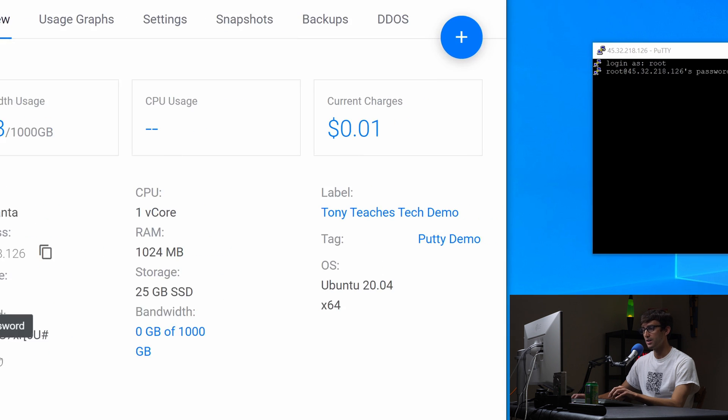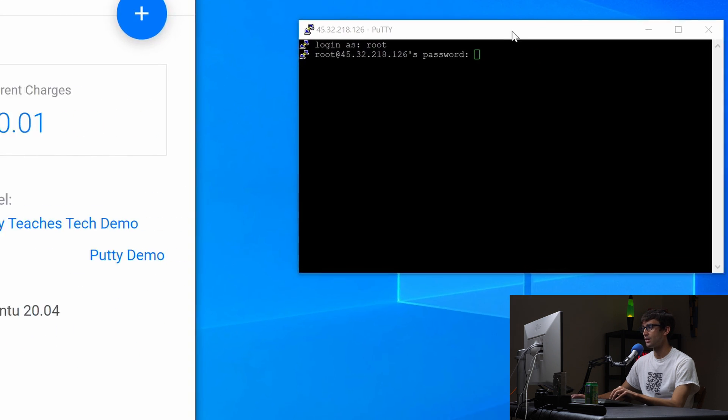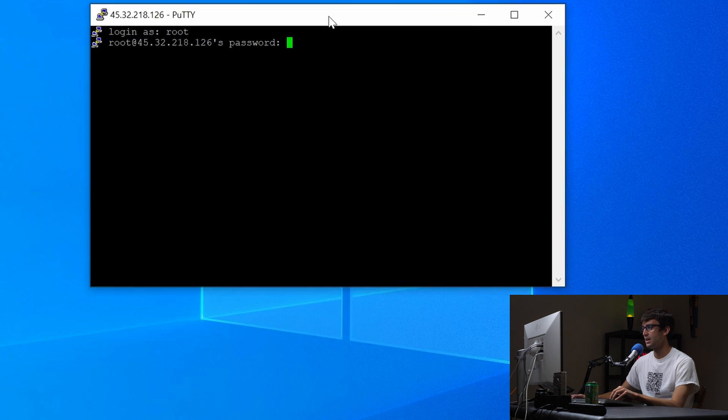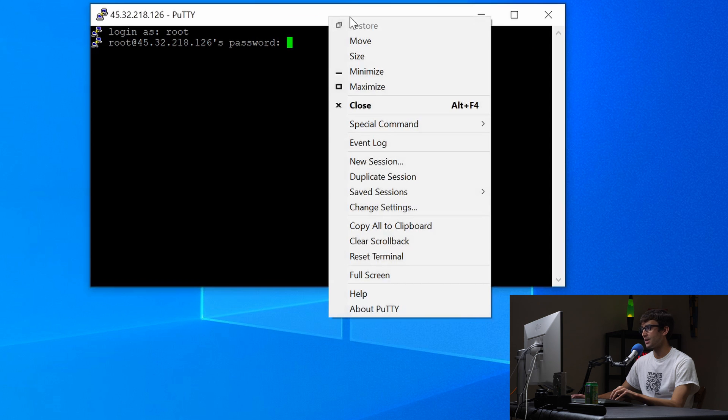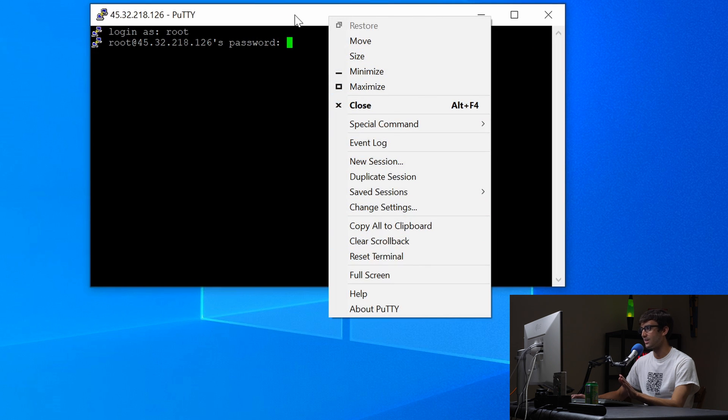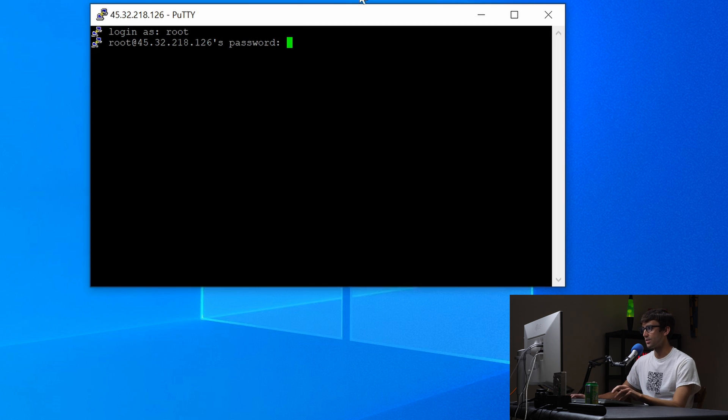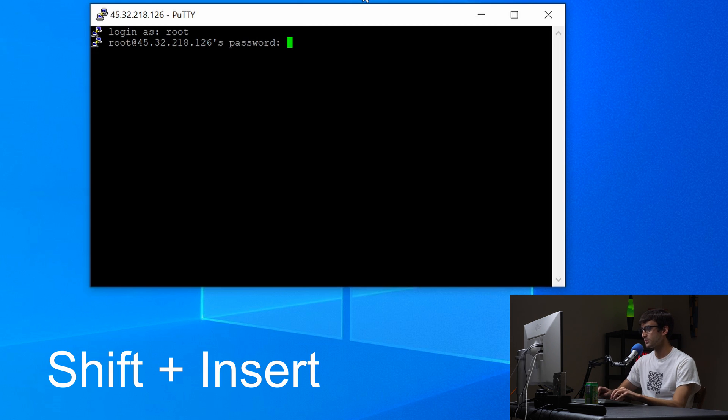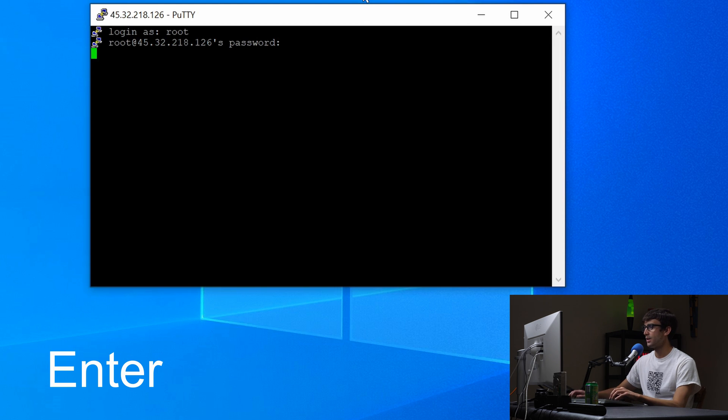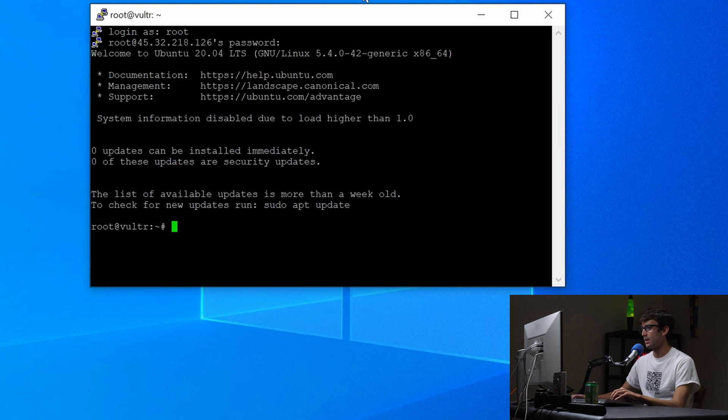I'm going to copy the password and then over here in Putty you can't right click and paste or anything like that. There's a keyboard shortcut that you just have to know. It's shift insert and then you can hit enter. So hit enter and that should log us into the server and it does.